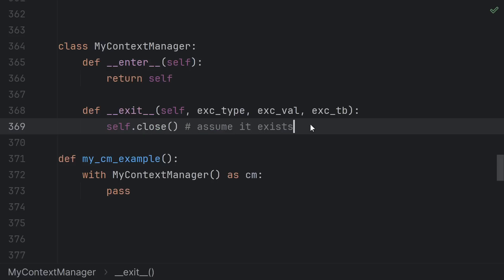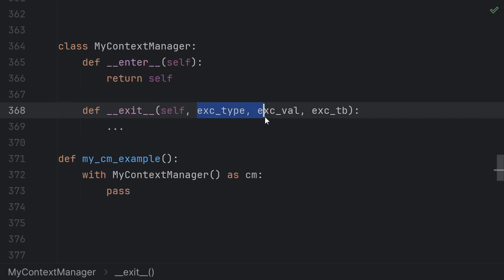The exit function is where you put your cleanup code, your file close, your lock release. The signature of exit though is a little bit wonky.